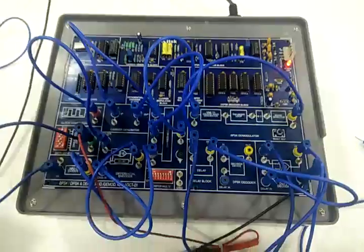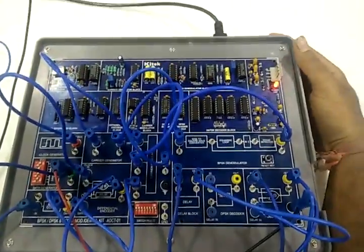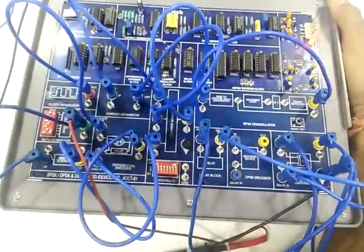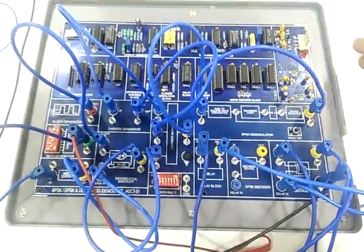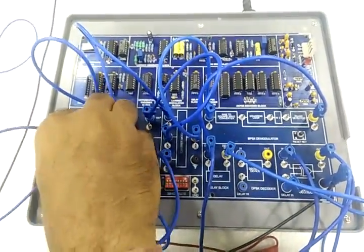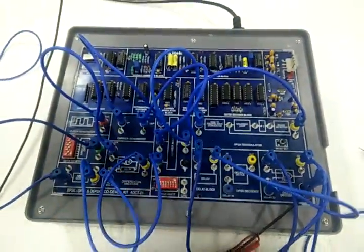This way we have completed the demonstration of BPSK, DPSK and DPSK mod and demod trainer ADCD01. Thank you.